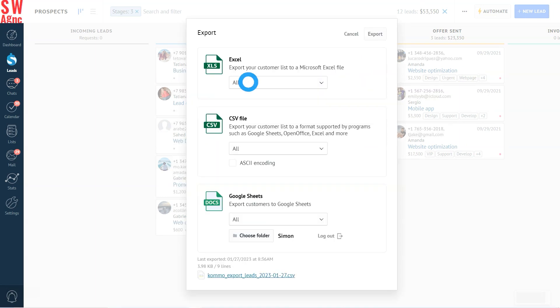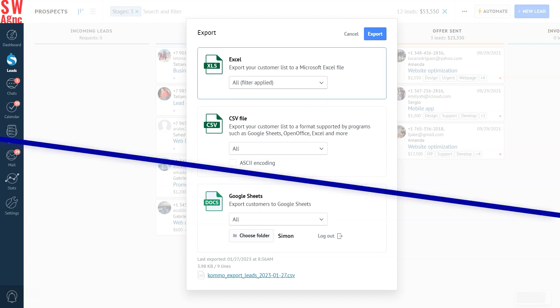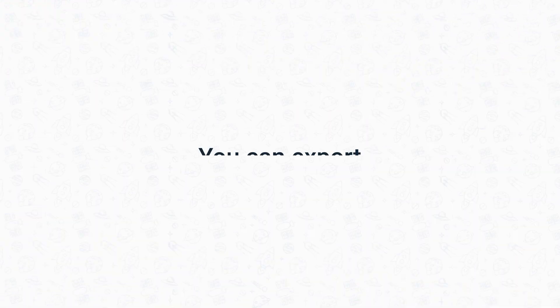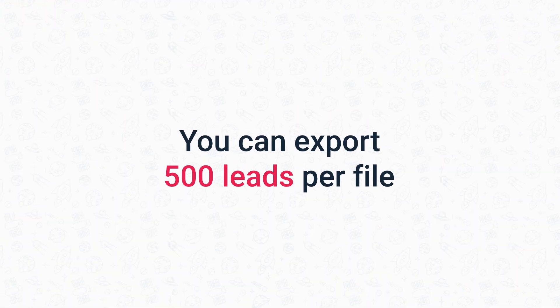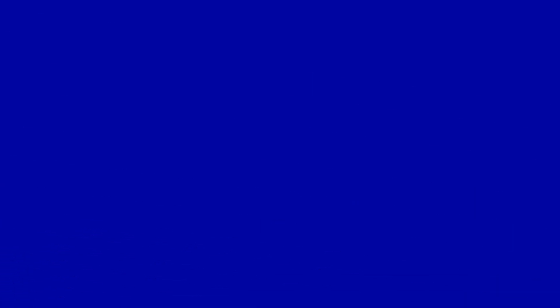Just keep in mind that in the export window, we'll actually need to choose select all, filter applied. Now please note, if you want to export more than 500 leads, you will be offered to download them in separate files due to the export limits.